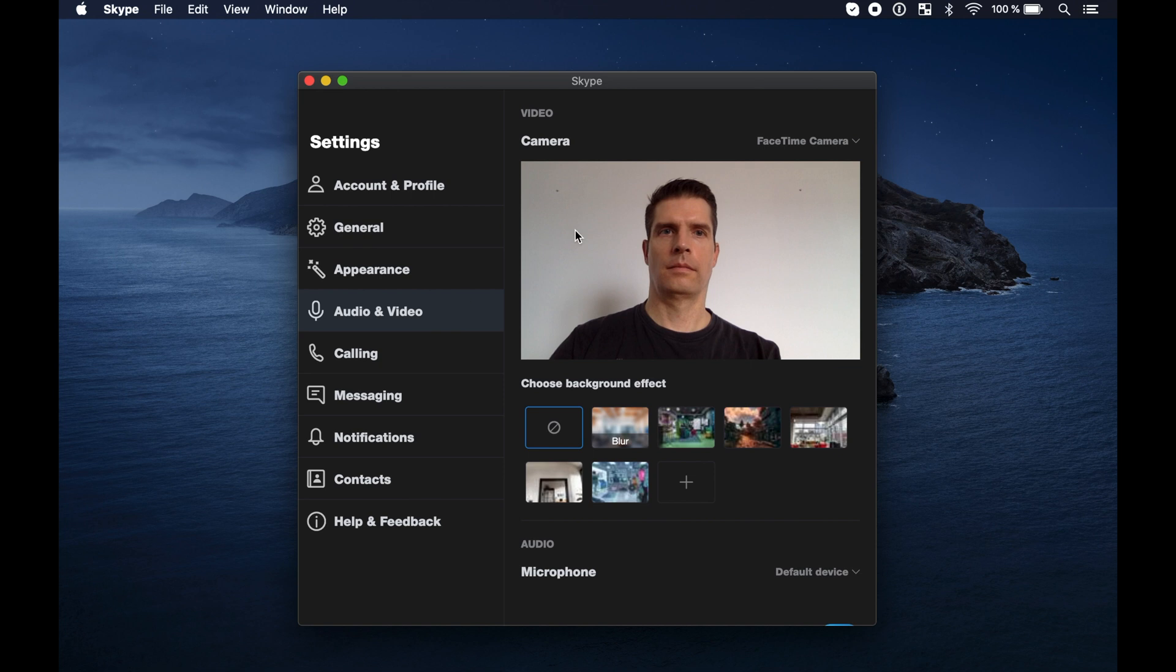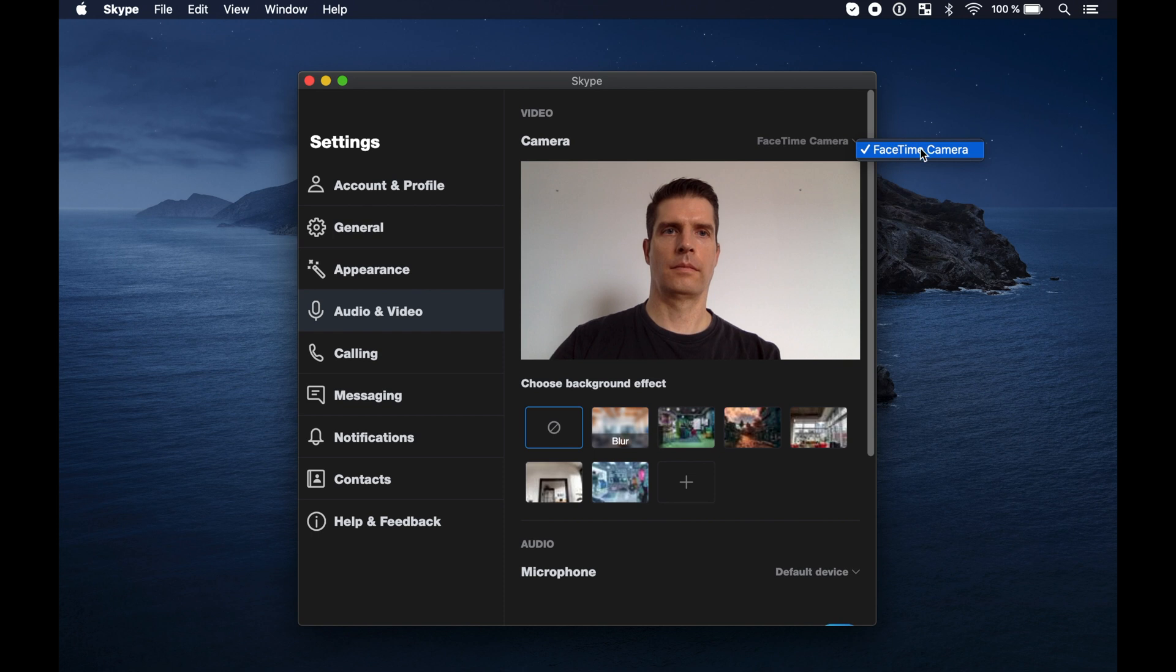In Skype I didn't get the option to select the Sony camera, just the FaceTime camera.